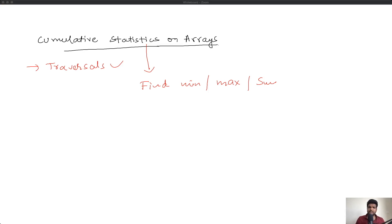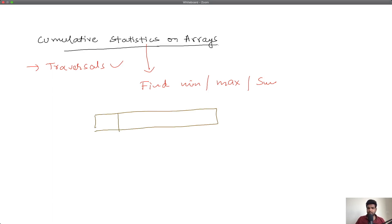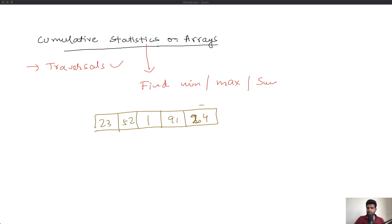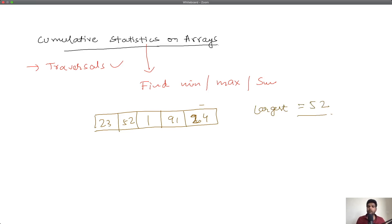So let's begin. Let's say you have an array — without any loss of generality, let's say you have: 23, 52, 1, 91, 90, 24. This is the array, and you have to find out the largest number in it. The largest number in this array is actually 52. How would you go about algorithmically or programmatically computing this maximum?